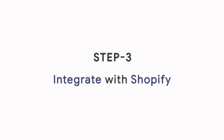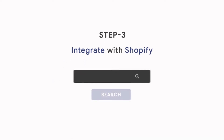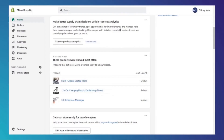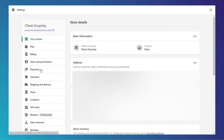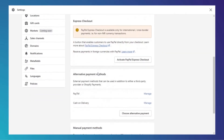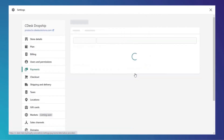Step 3: Integrate with Shopify. Go to the Shopify dashboard backend by entering your domain followed by /admin. Go to Settings, then Payments, then Alternative Payment Methods.